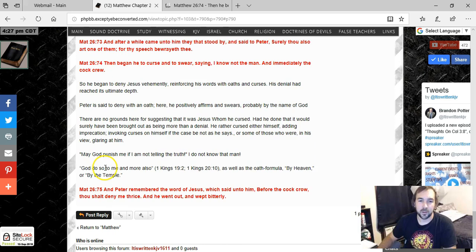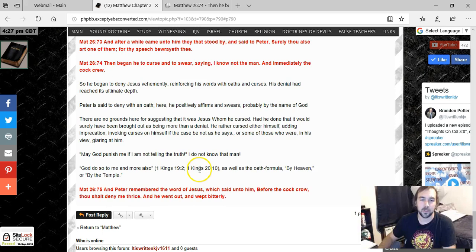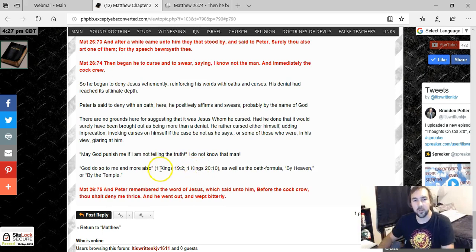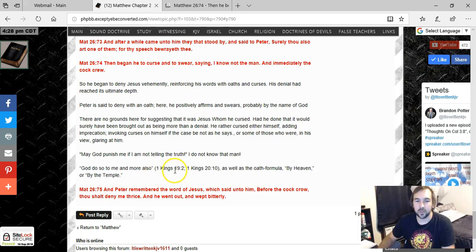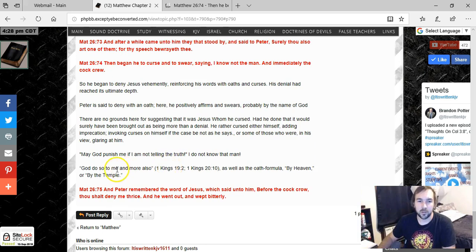We also read in 1 Kings in a couple places, chapter 19 verse 2 and 20 verse 10. And I think maybe it's the pagans saying this or something. They're saying, it gives the example here, God do so to me and more also if what they're saying is not true. And I think in 1 Kings, I think it's like the pagans saying may the gods do so to me. But basically the idea is the same.